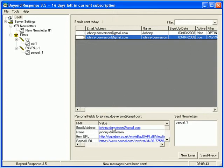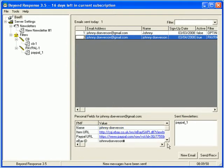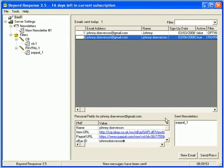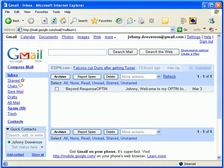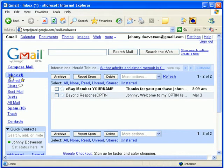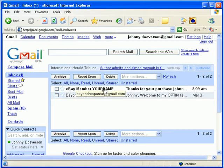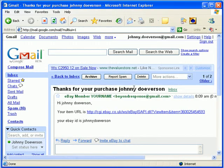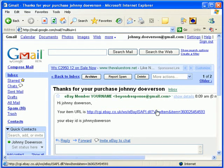So, now you'll see that we have a PayPal email. We've extracted the email address of the person. We've got their name. We've got the item URL. We've got the PayPal URL down here in the personal message fields. We've got their eBay ID. Now, that's pretty good because over here in the Johnny Doverson inbox, we just got eBay URL name, which is you. Thanks for your purchase, Johnny Doverson. Your item URL is this. Your eBay ID is this.